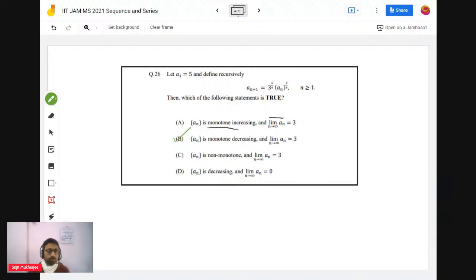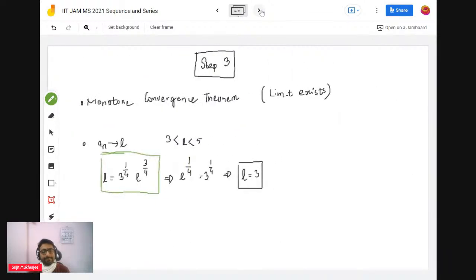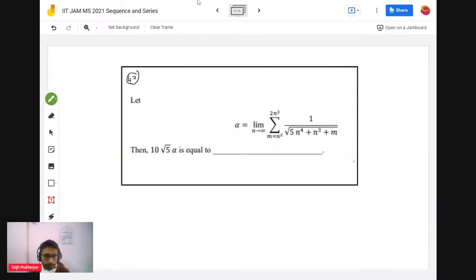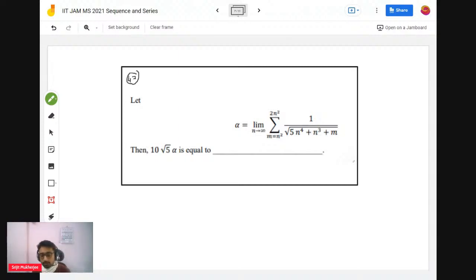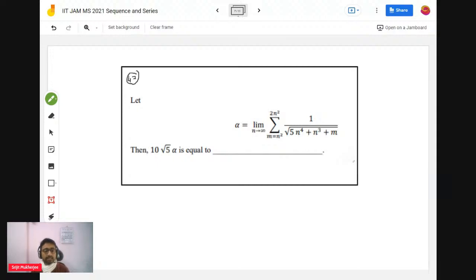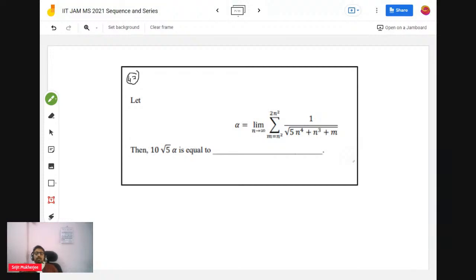Let's move to the next problem of 2021 — problem 47. We are dealing with sequence and series problems. In this problem you will see that the series is in a different format: the lower bound and the upper bound both go to infinity. The basic method to deal with this is to try out inequalities — you can use what's called the Sandwich Theorem.